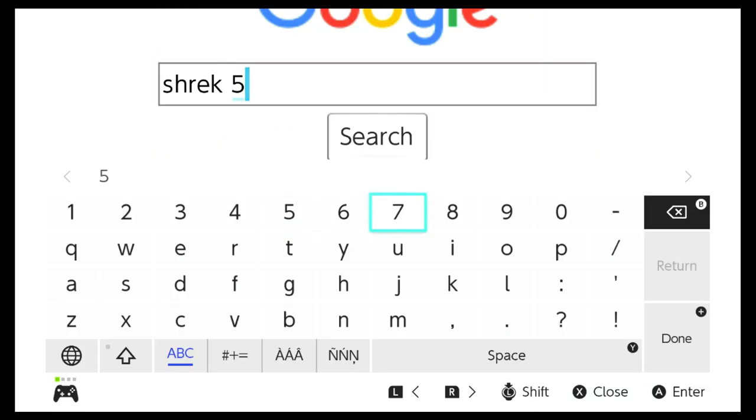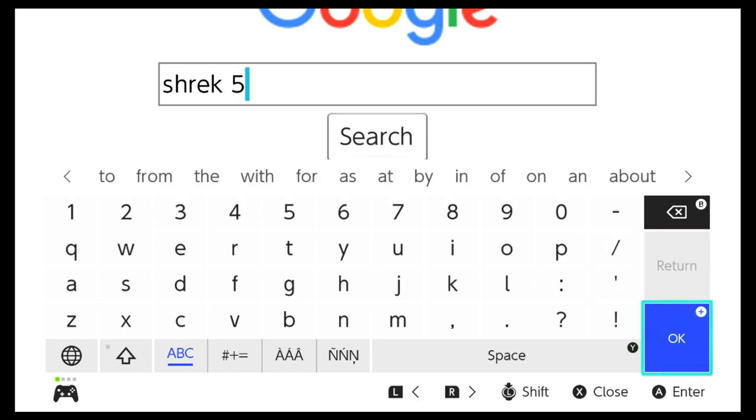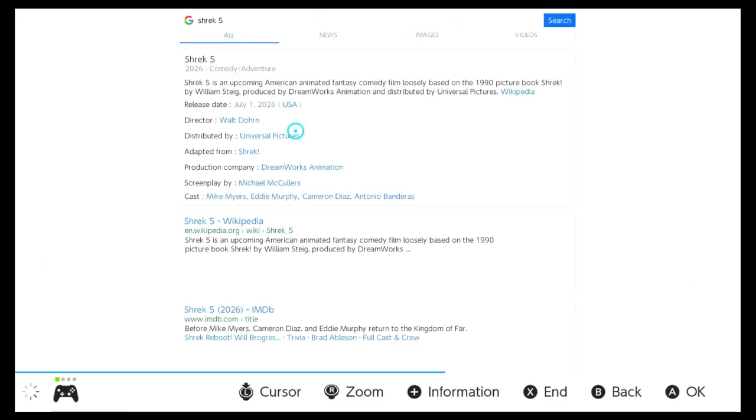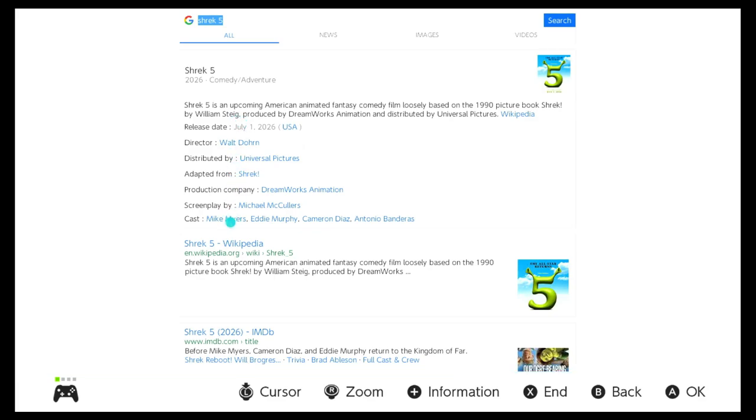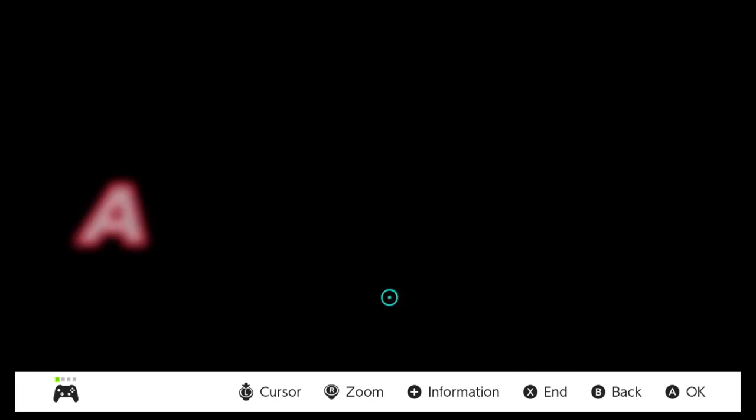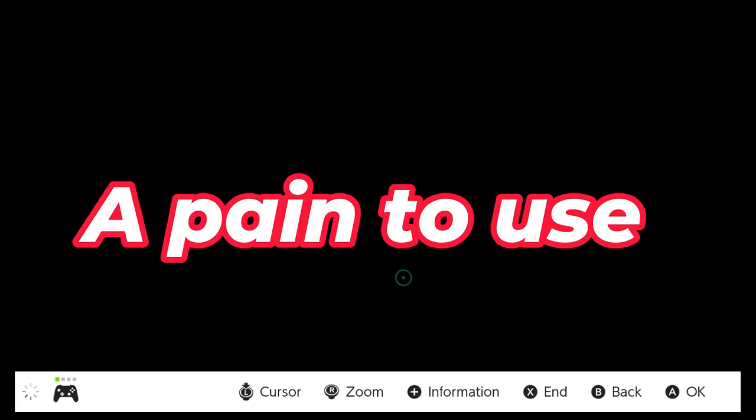So yeah, you can access the browser, you can Google from your Switch, but the browser is almost useless, or in the best case scenario, a pain to use.